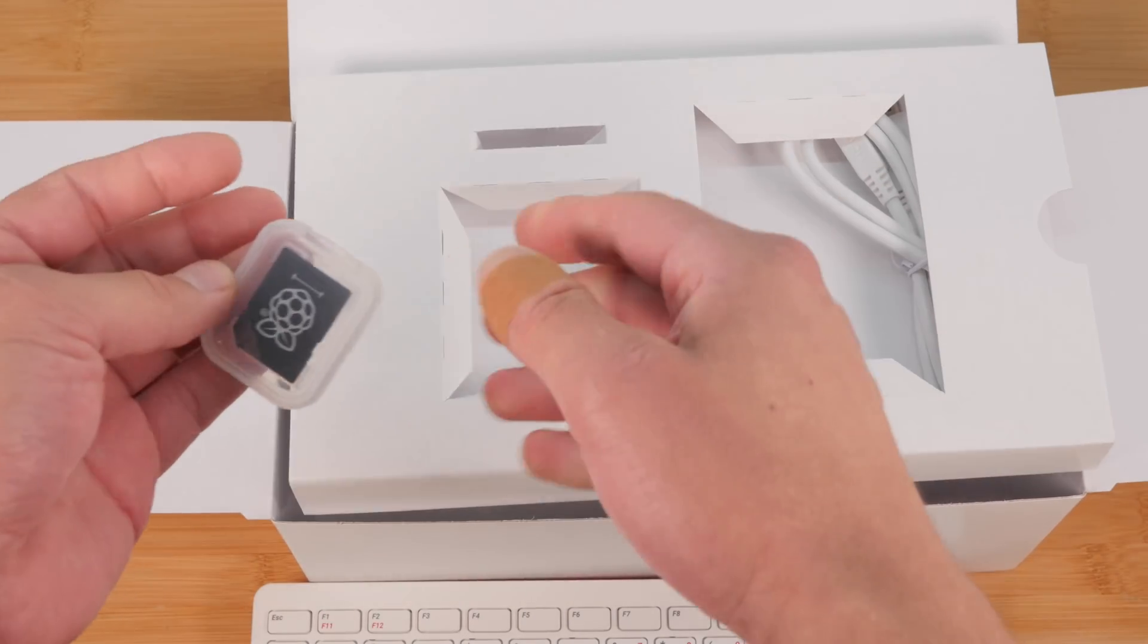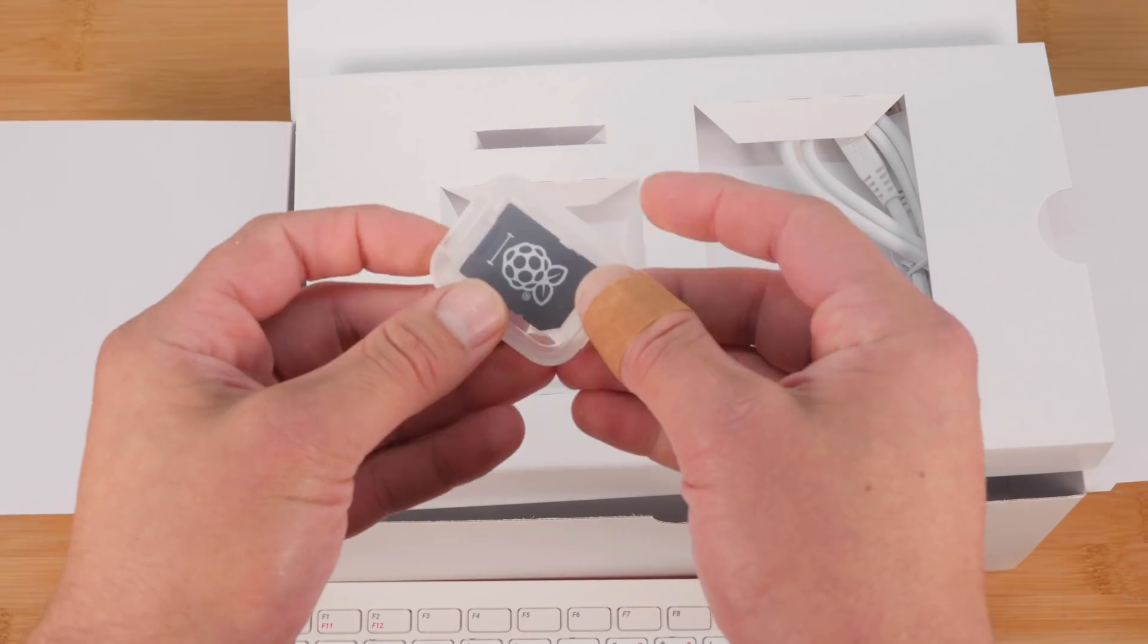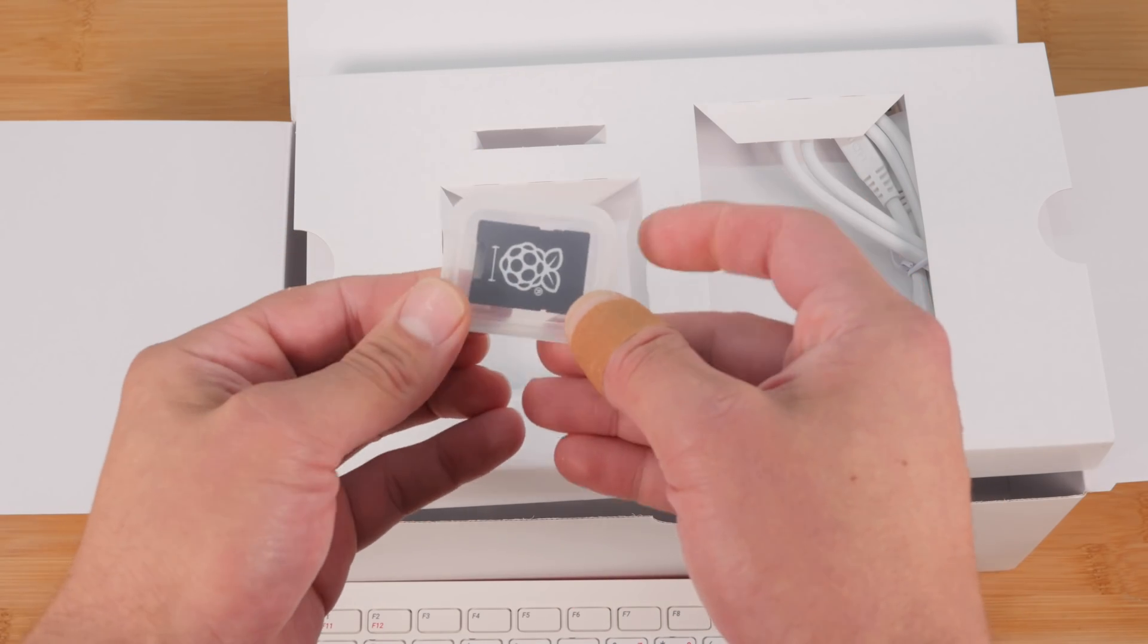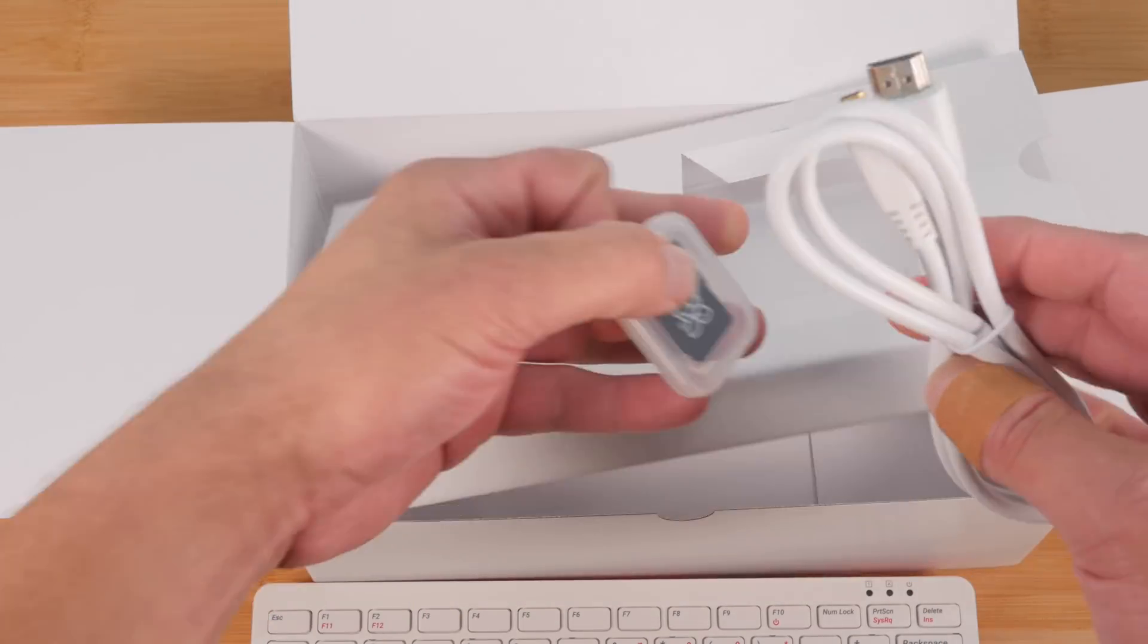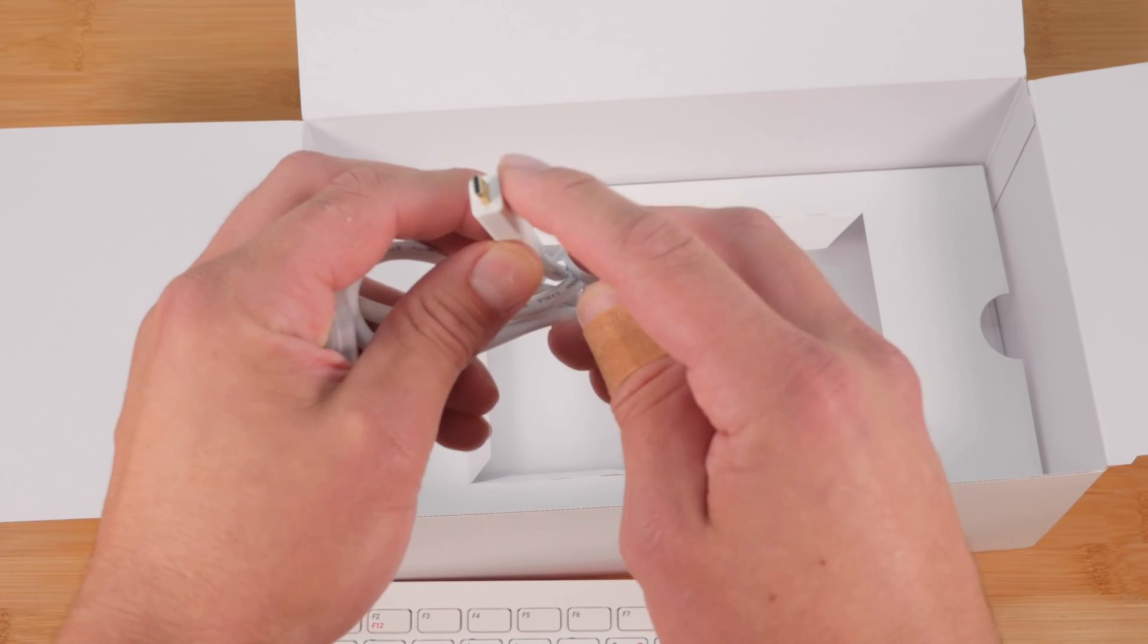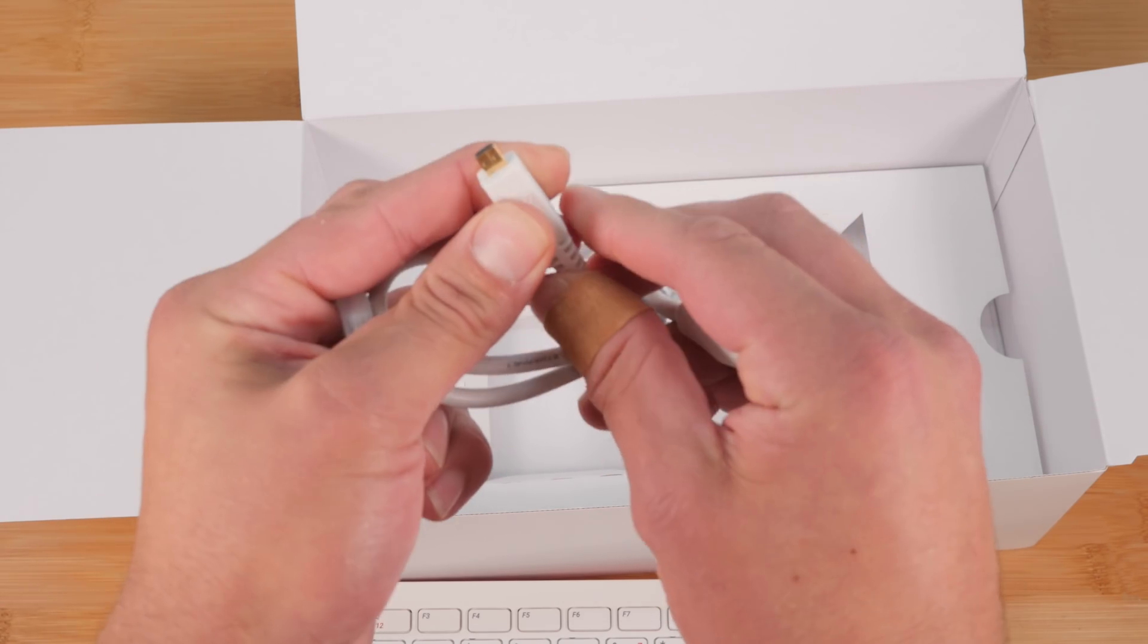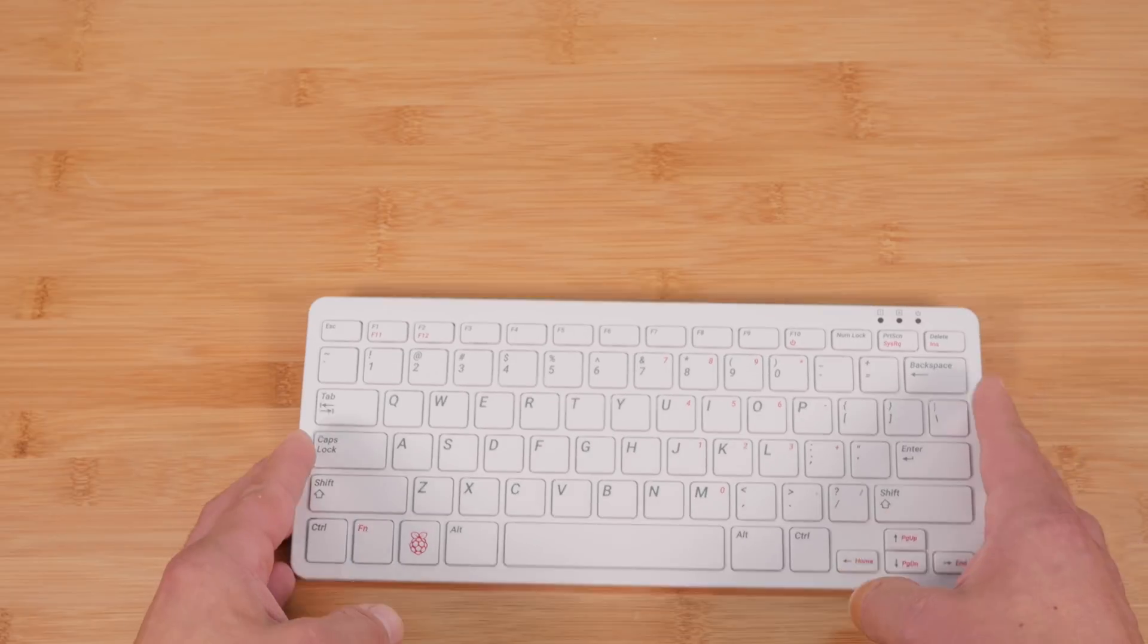All right. You also get an adapter for your micro SD card to plug into an SD card slot on your computer. And this is an HDMI to micro HDMI port. So all the new Raspberry Pis use this really tiny micro HDMI port.